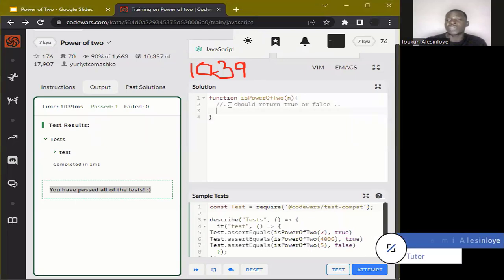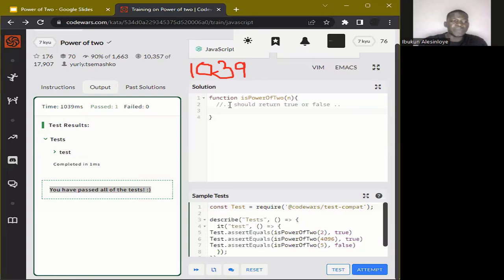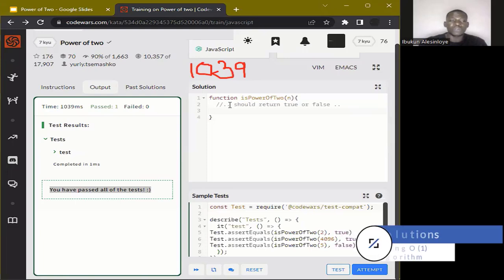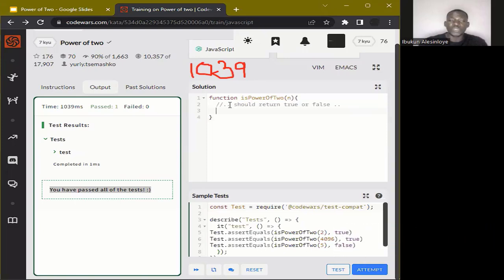The second method to solve this problem uses a bitwise operator. It will subtract the value of one from the number that is a power of two. If the last result of the bitwise operation in binary is zero, we know that number is a power of two. If it's one, we know that number is not a power of two.